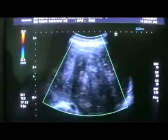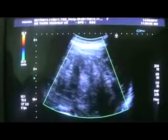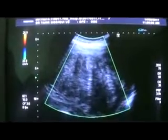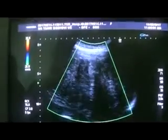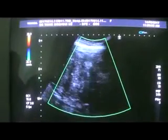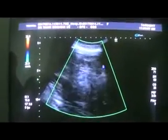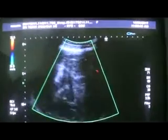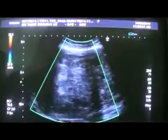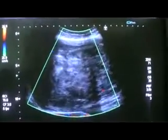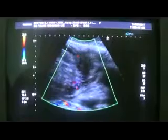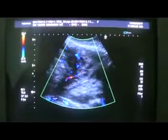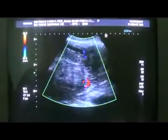It extends from the epigastric region. Now I am at the epigastric region, and from here I move the probe down in the center, longitudinally, and down into the periumbilical region.